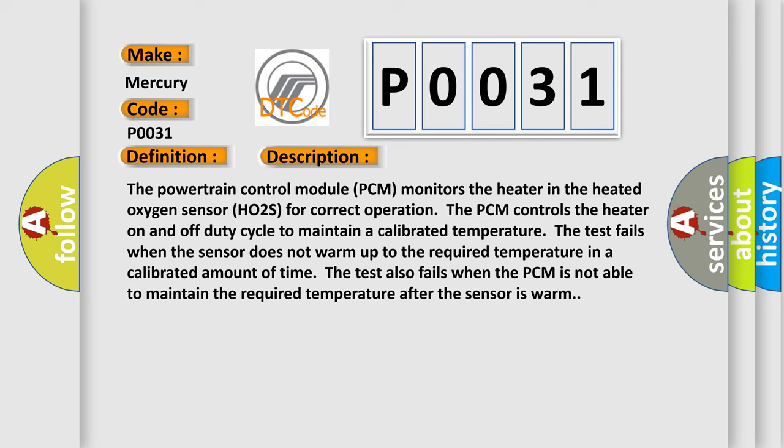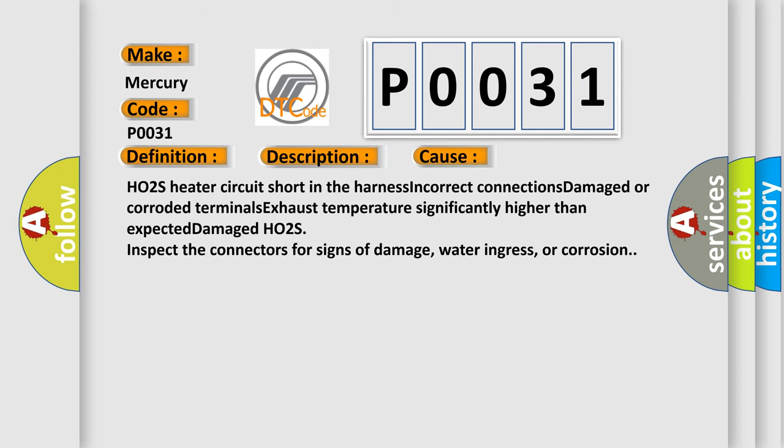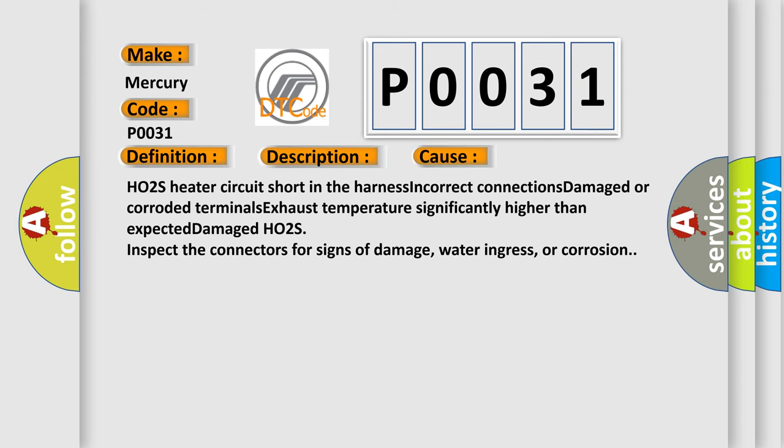The test fails when the sensor does not warm up to the required temperature in a calibrated amount of time. The test also fails when the PCM is not able to maintain the required temperature after the sensor is warm. This diagnostic error occurs most often in these cases.